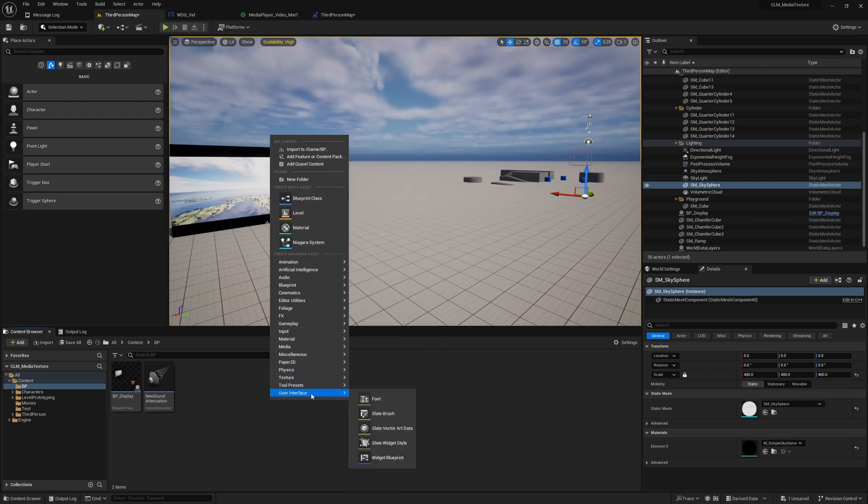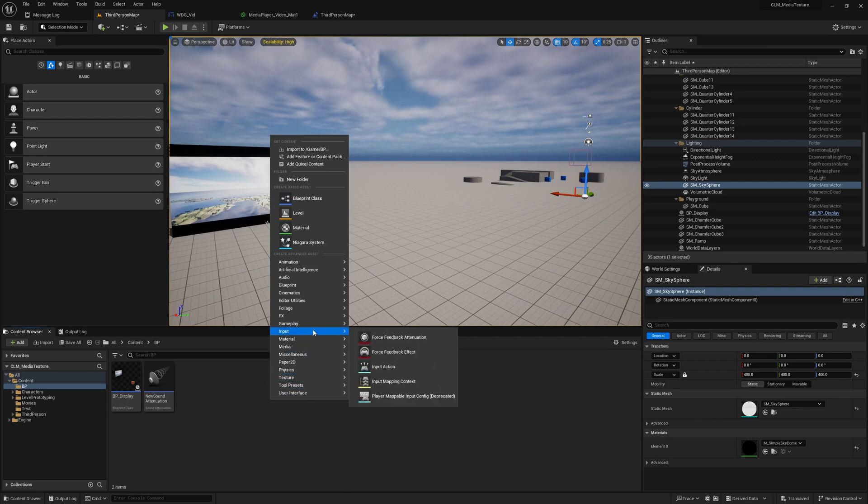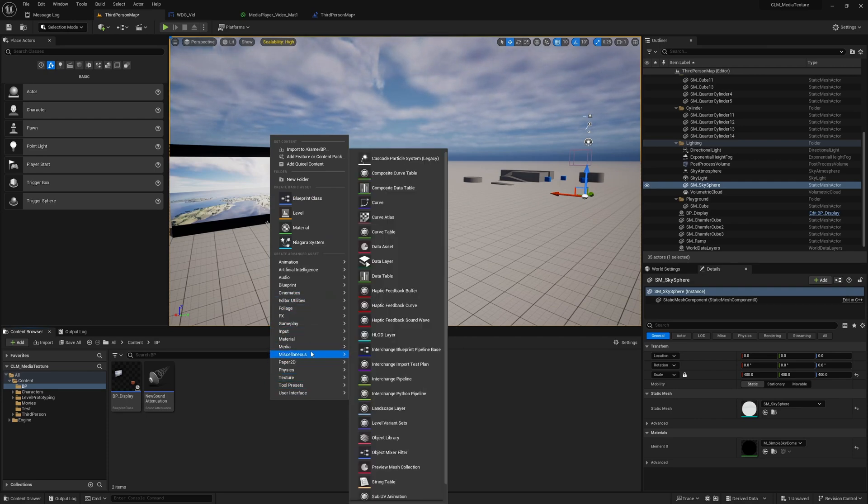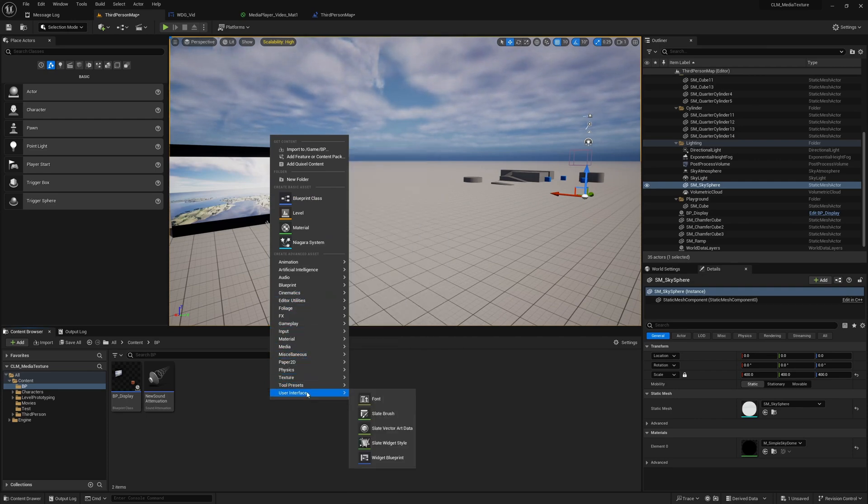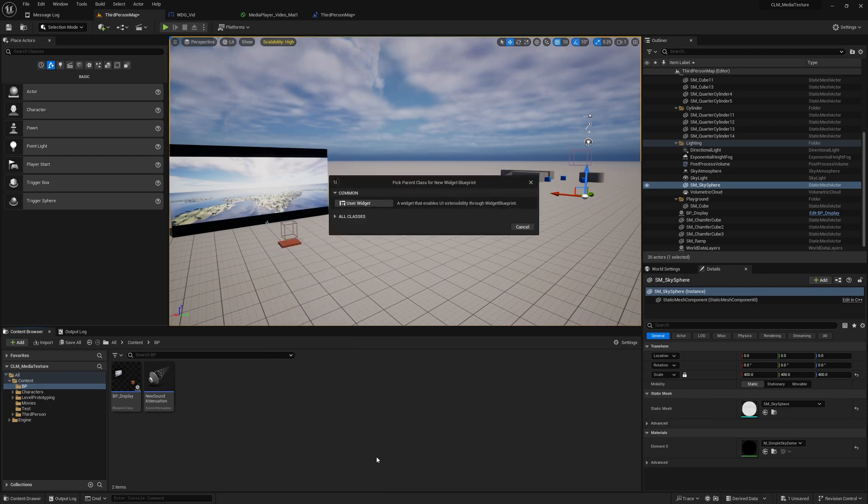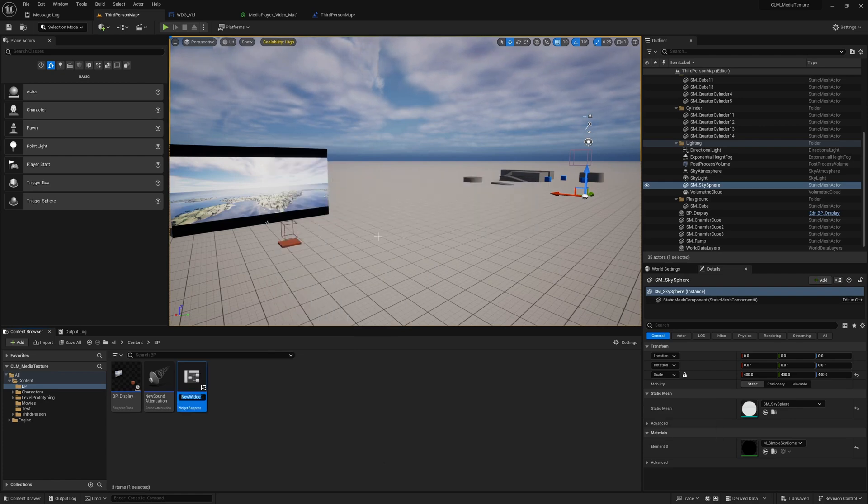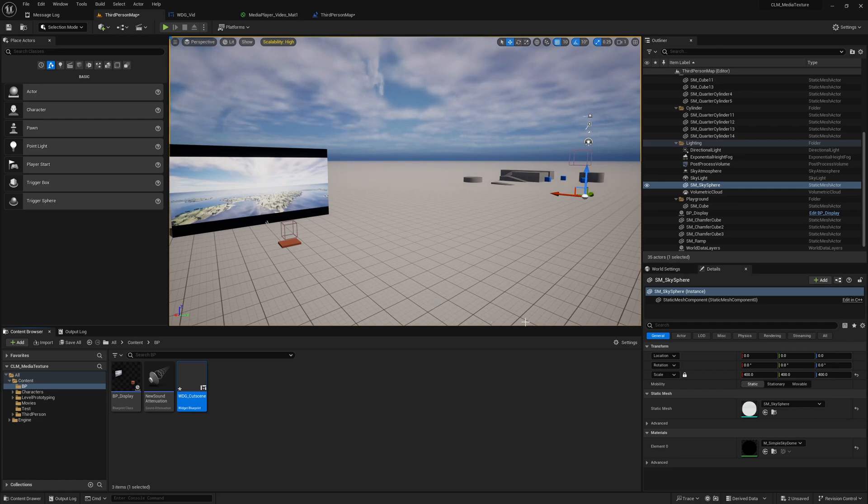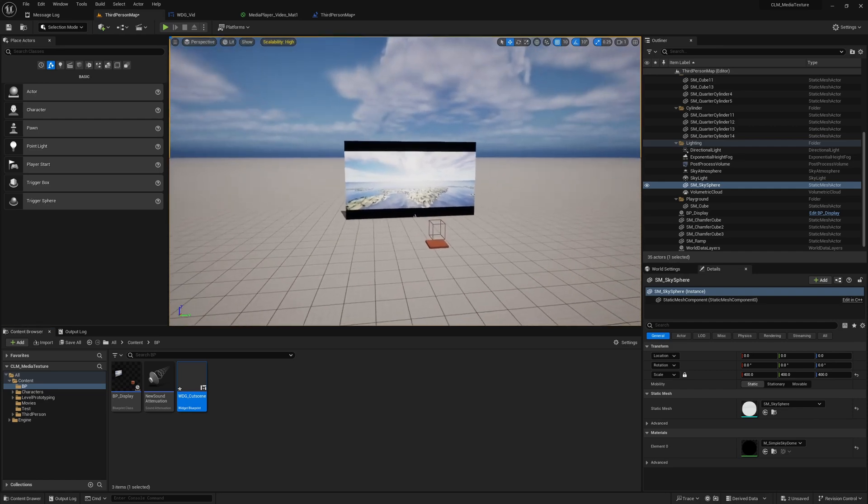Alright, so first of all let's create a new widget blueprint, the user interface widget blueprint user widget. I'll call it WBP_Cutscene.